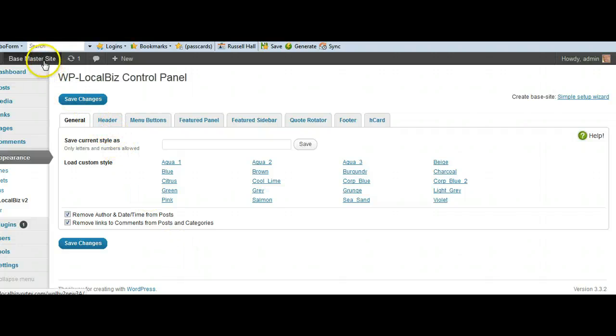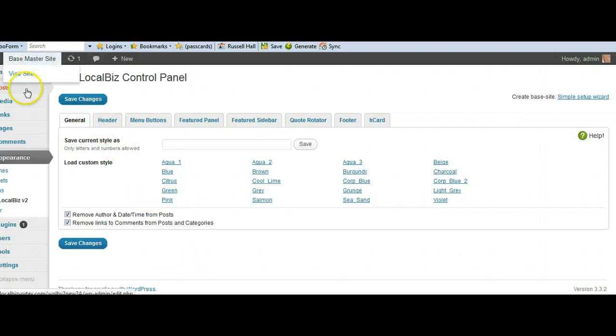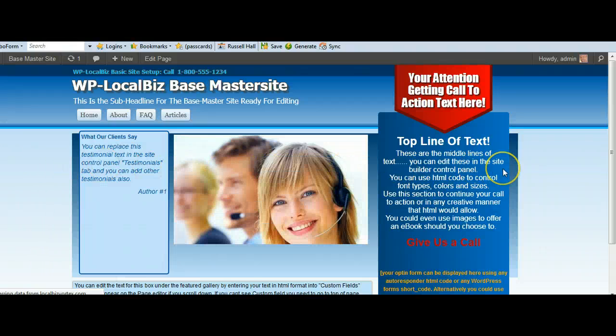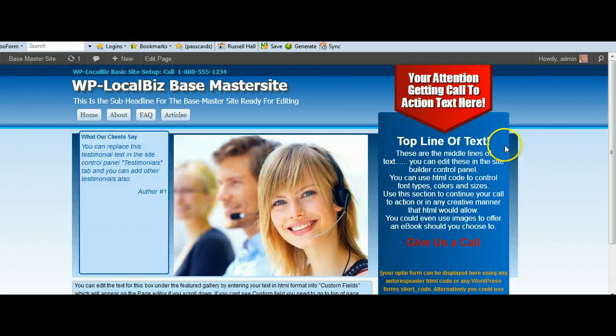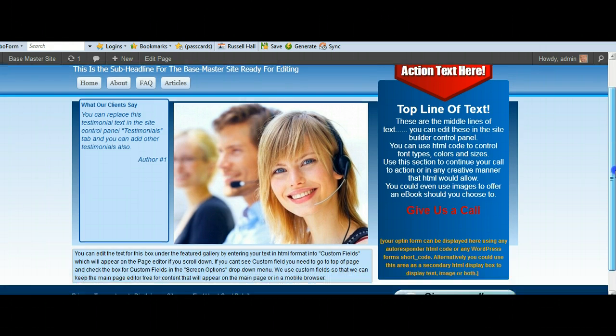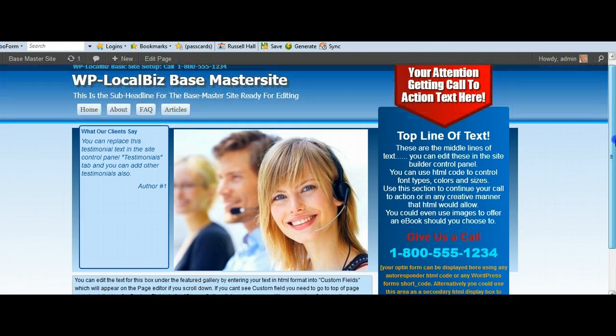So we go back to the front end now and you are going to love this. And here we go. We have got the website all set up for us.